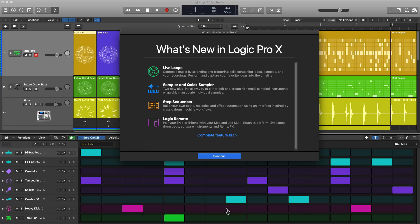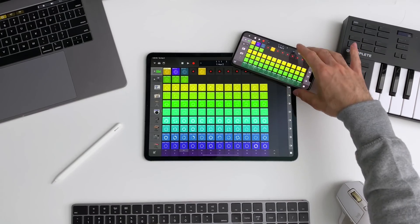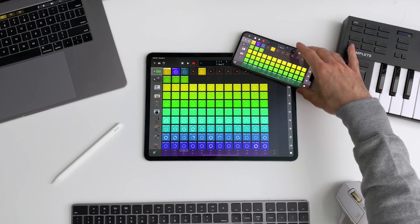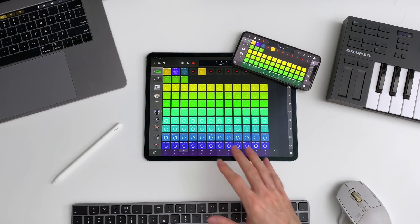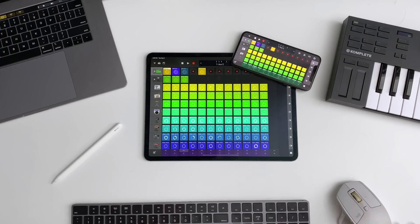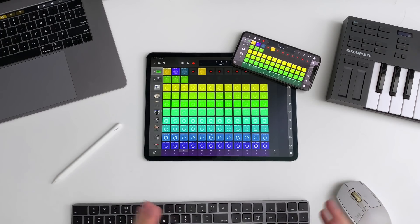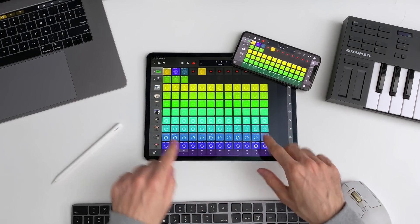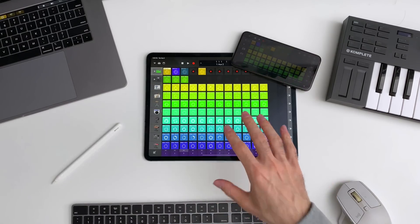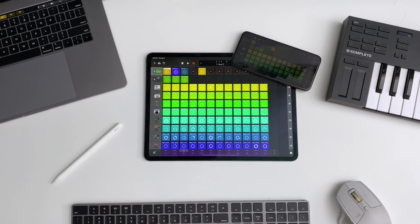And finally is an update to the Logic Remote app. Over here I got it installed on my iPhone as well as the iPad and it's a perfect companion to everything that's new in 10.5, especially Logic's Live Loops, and we're going to get to that right now.